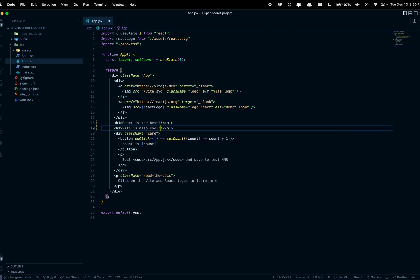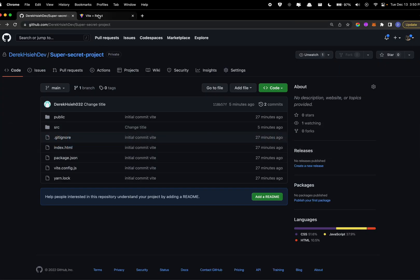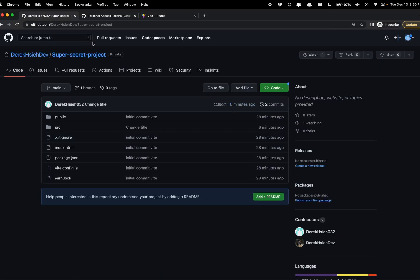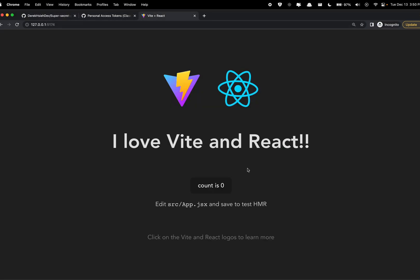Okay, so I'm gonna change this to say React is the best and underneath I want another h1 that says Vite is also cool.